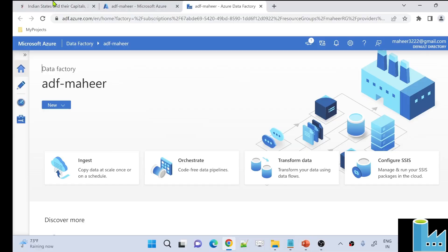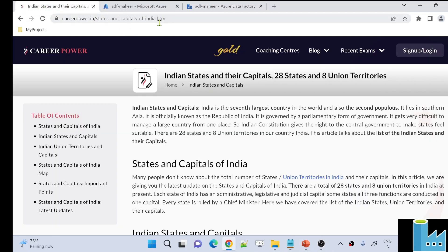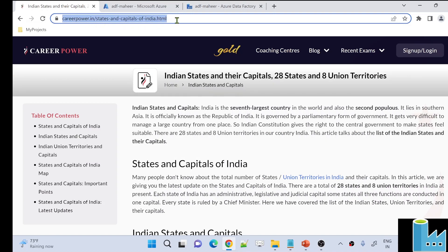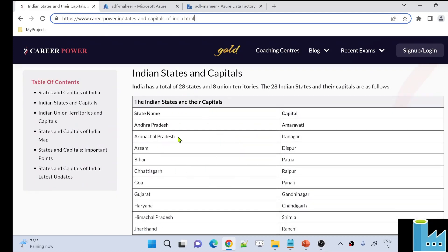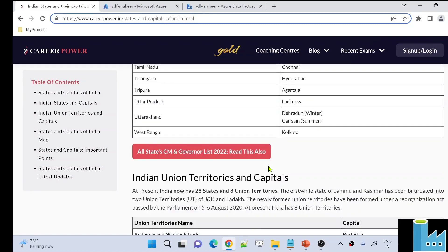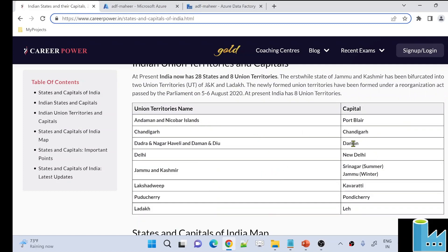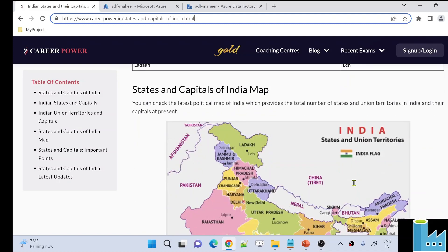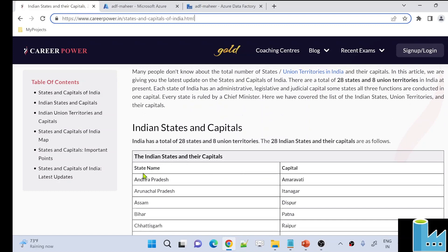Let's go to the browser. There is a web page called CarrierPower.in/StatesAndCapitalsOfIndia.html. On this page, if I scroll down, I can see a table which gives state names and capitals of those states. There are also other tables with Union Territory names and their capitals. I want to extract the state names and capital names from this web page and load the data as a CSV file into my ADLS Gen2 storage account.